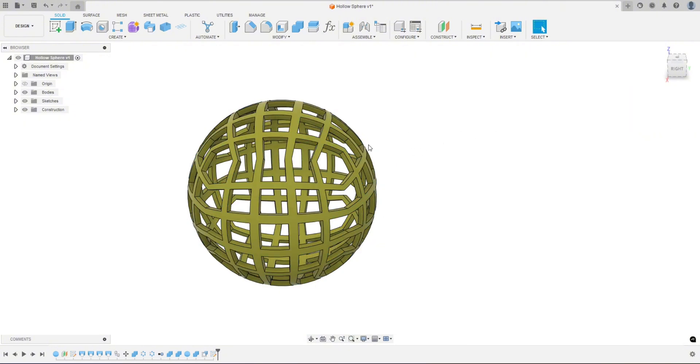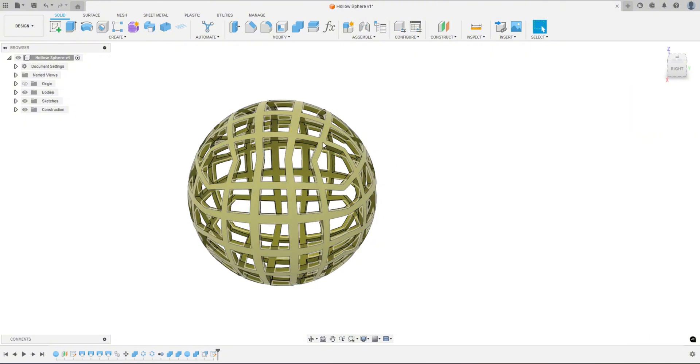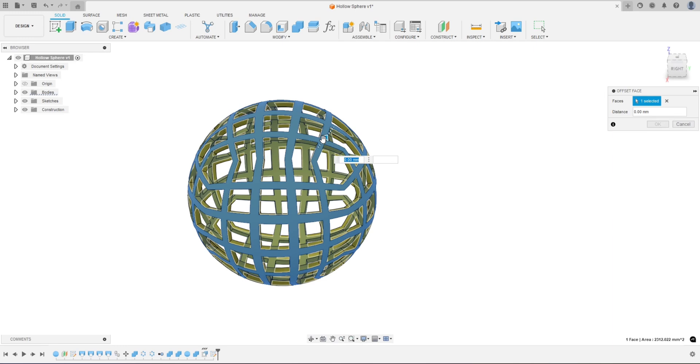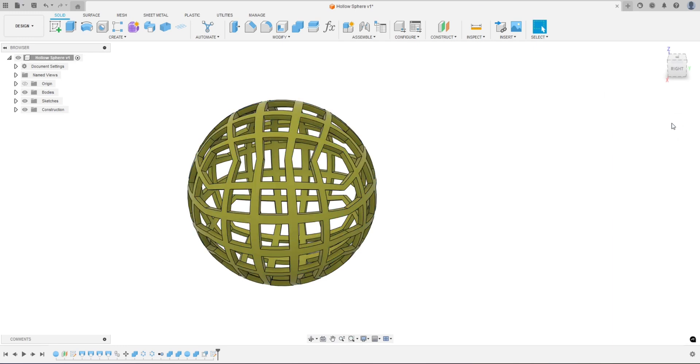But now I can click on the face, hit S, hit offset, done. It's so much faster. And you can modify this however you want. You can add as many shortcuts as you want, you can organize them, etc.